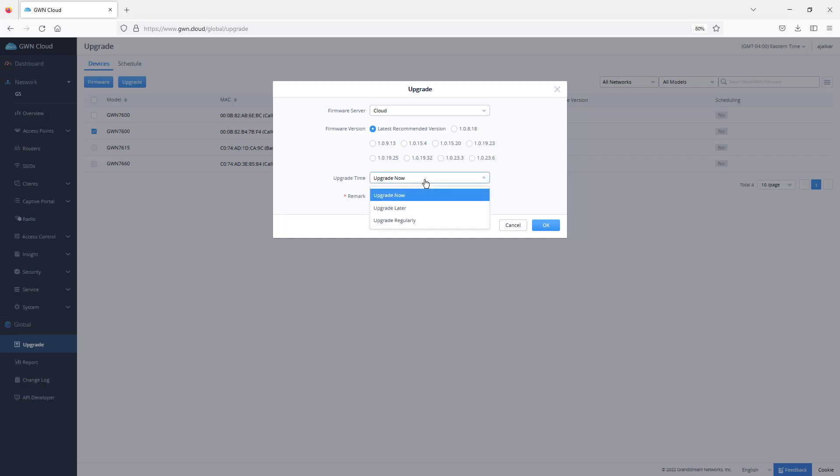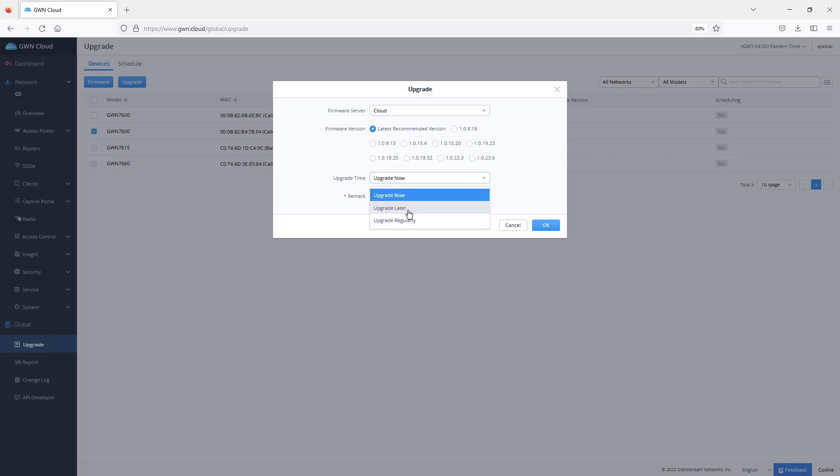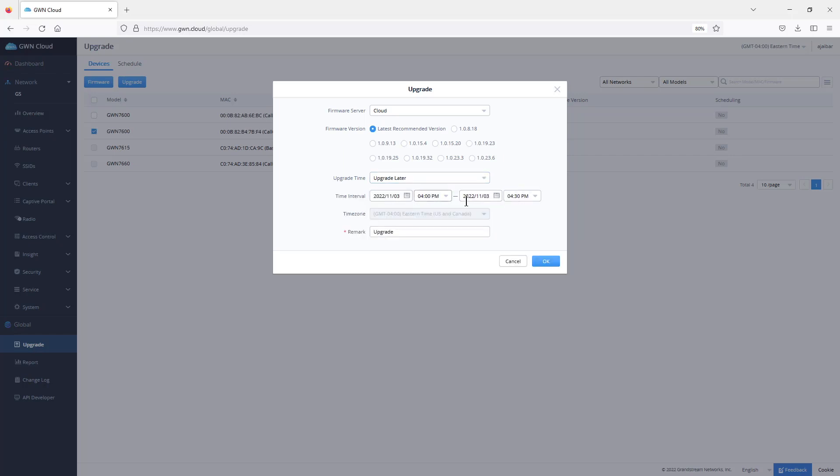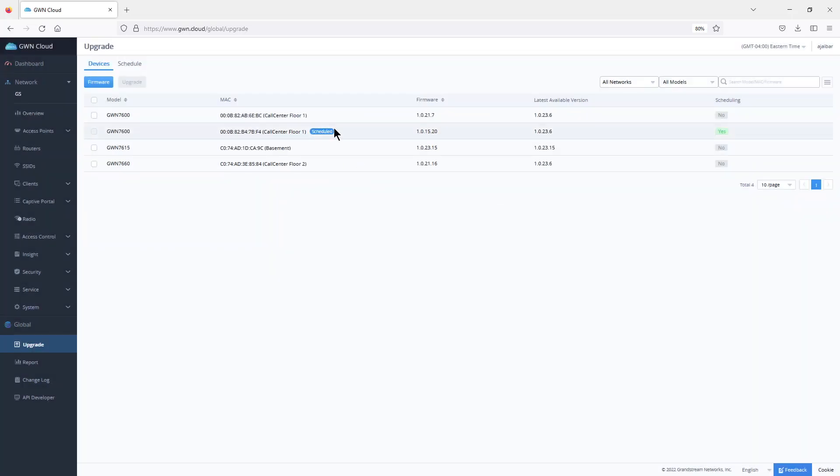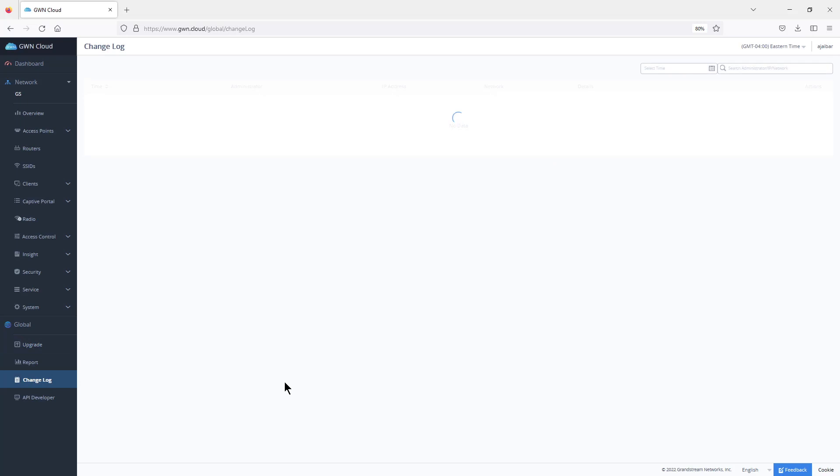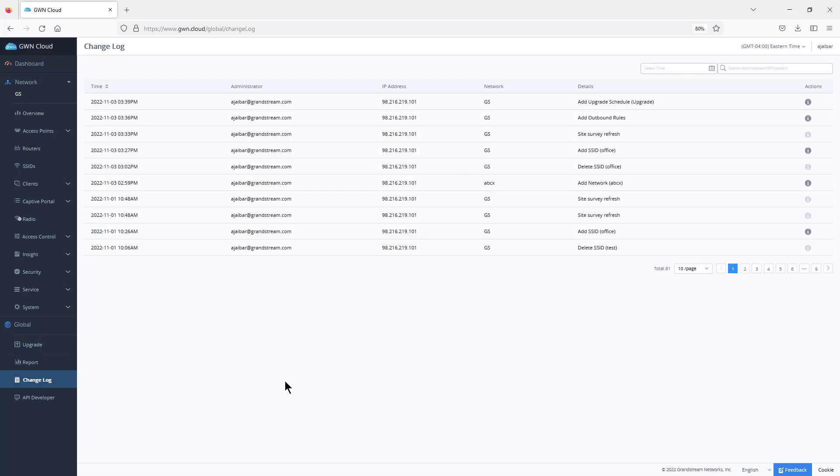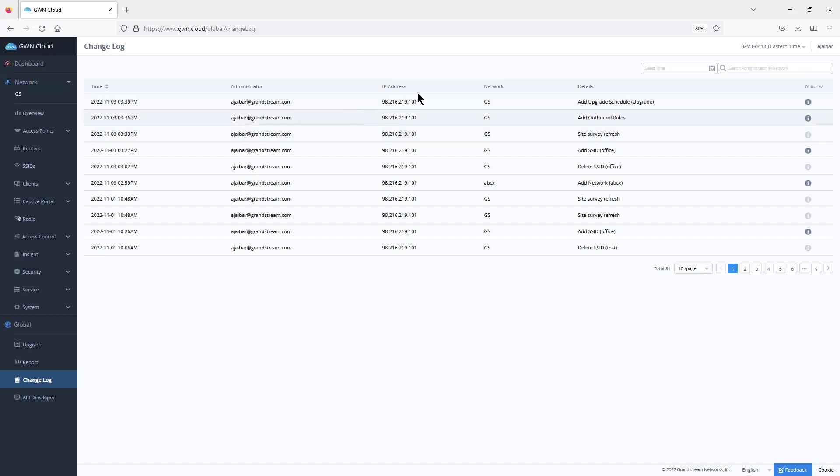You can schedule that or execute the command immediately just by choosing upgrade now, or I can upgrade later based on date and time and the remark that you want to assign to that specific task. It shows here that it is scheduled, and you can always go back to the change log where you can see the changes that were made on that specific account. It tells you who made those changes, the source IP, and what changes they actually made.